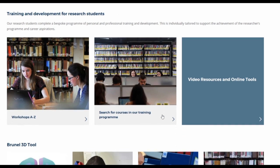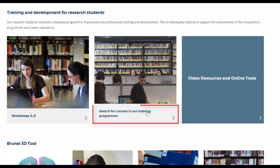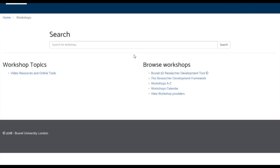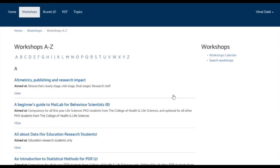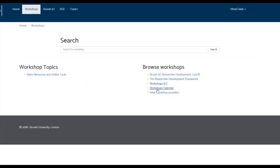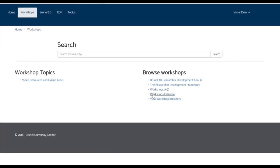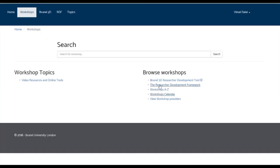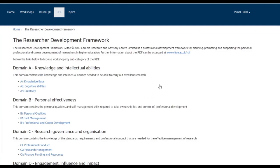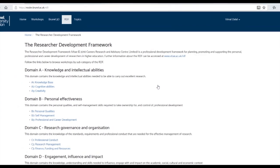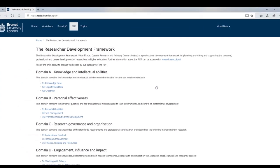Search for courses in our training program. You can browse the training program by alphabetic order, by our calendar, by the Brunel 3D Research and Development tool, or by the Research and Development framework.